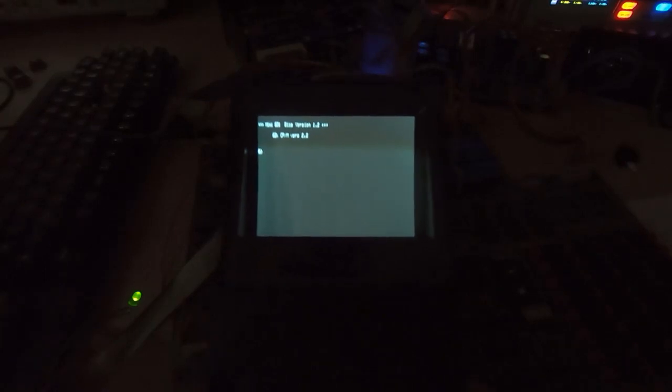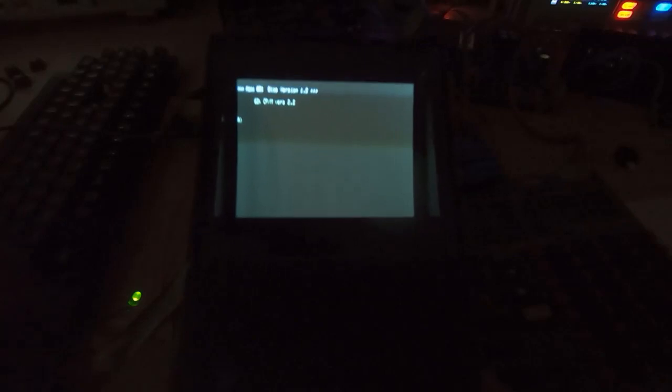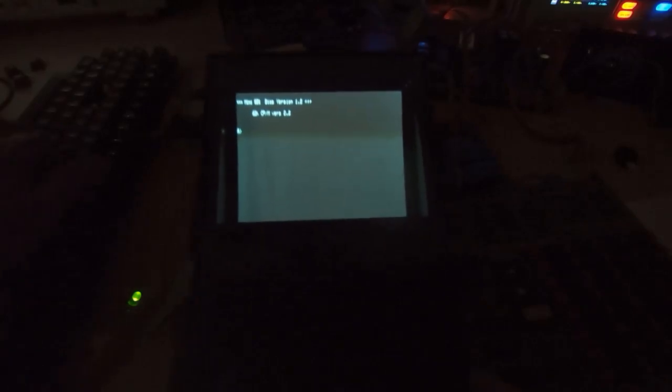As you can see it is now booting into CP/M. The camera for some reason won't pick up this monitor very well, but it is booting up saying BIOS version 1.2 and CP/M version 2.2, and then we're getting the CP/M prompt. It will now accept commands.